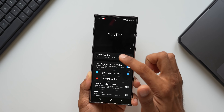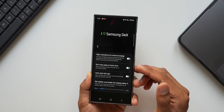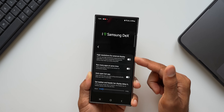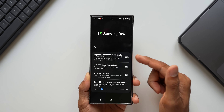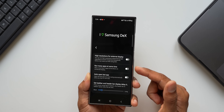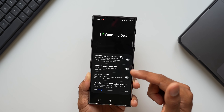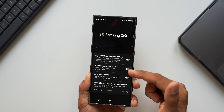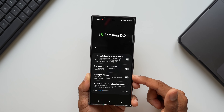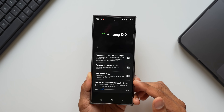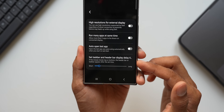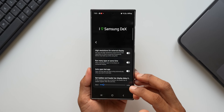At the top we have some settings for Samsung DeX. There's 'High Resolution for External Display' — enabling this lets you connect Samsung DeX in high resolution. Then there's 'Run Many Applications at the Same Time,' which allows more than five applications to run on DeX on a bigger screen. We also have 'Auto Open Last Application' and some customization options for the taskbar and header bar.